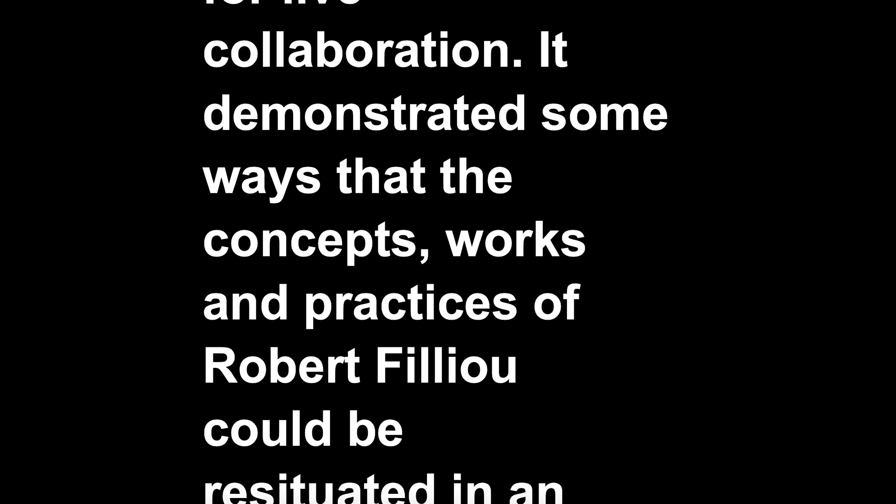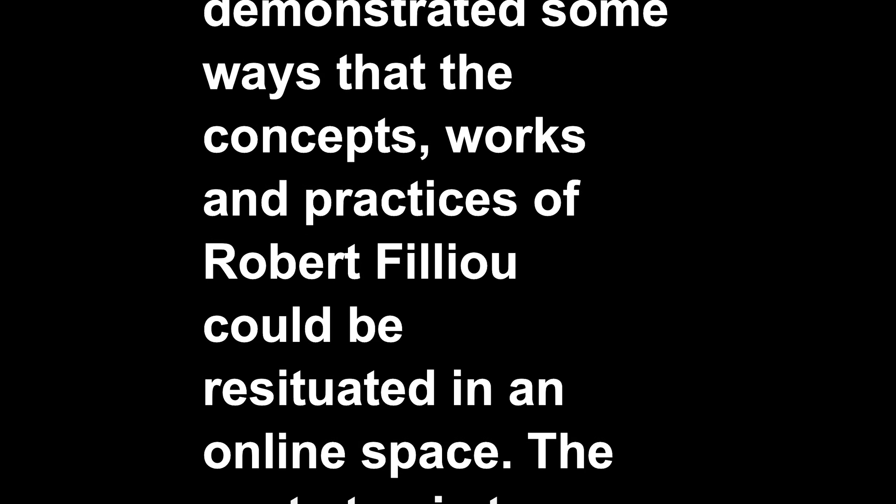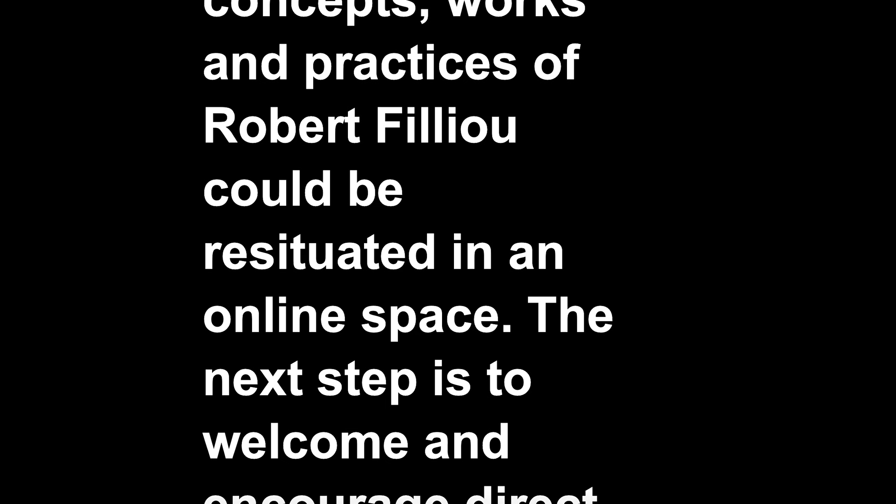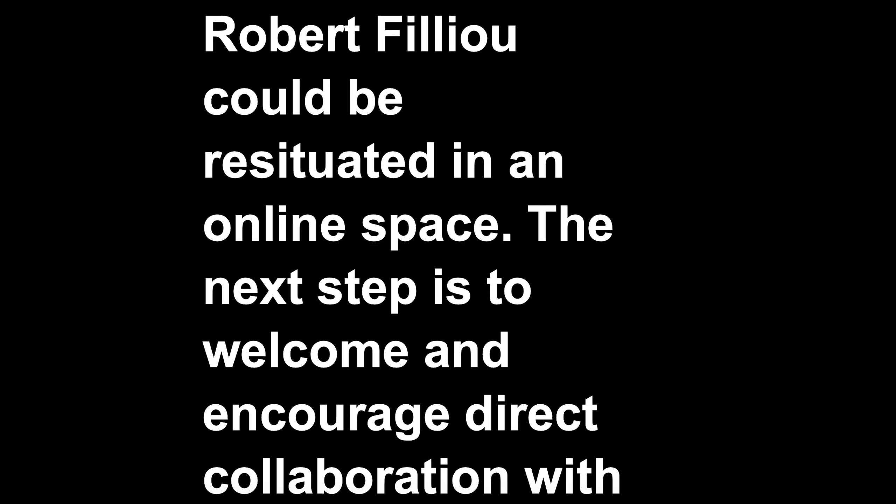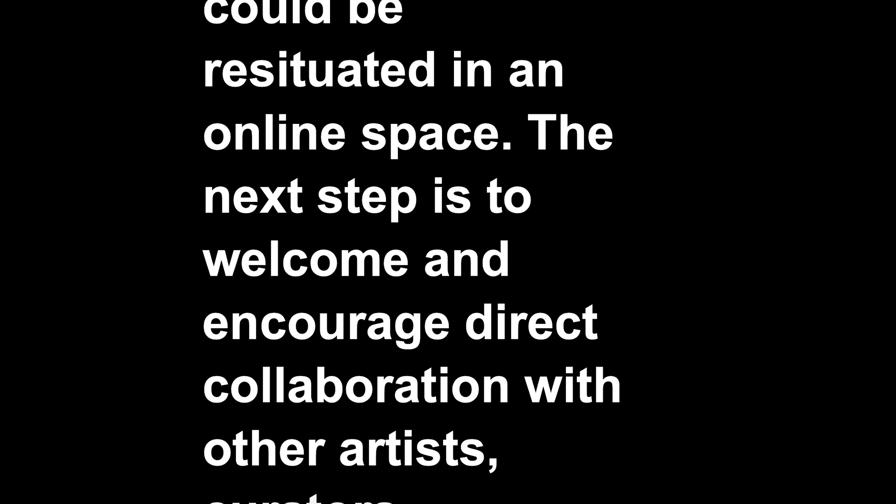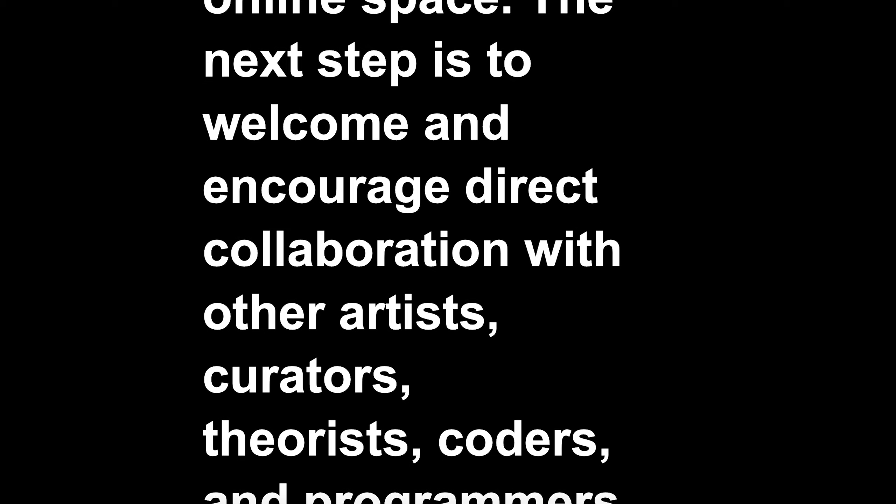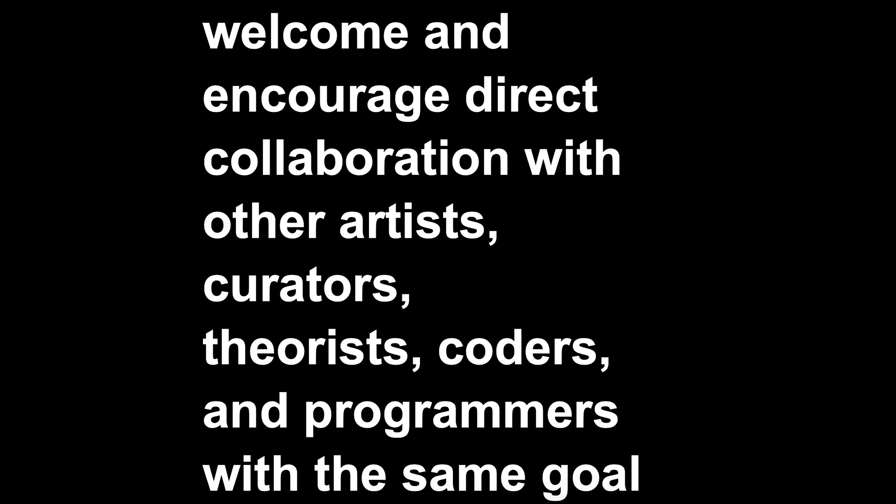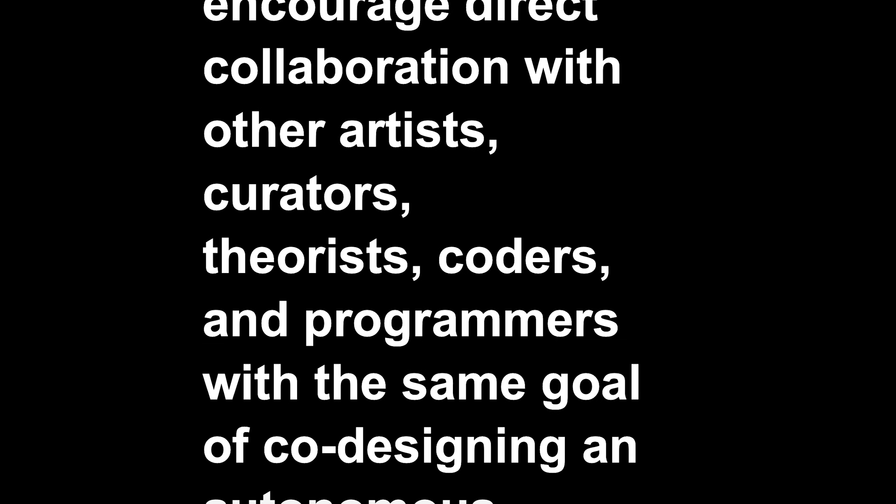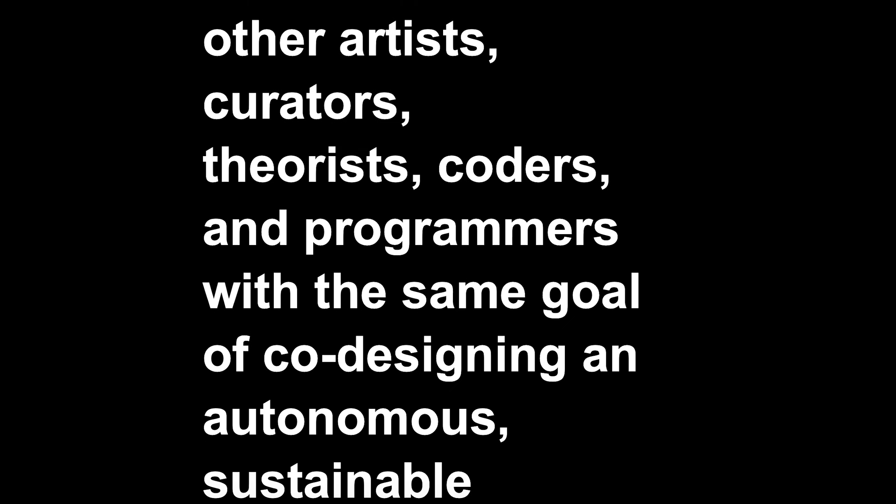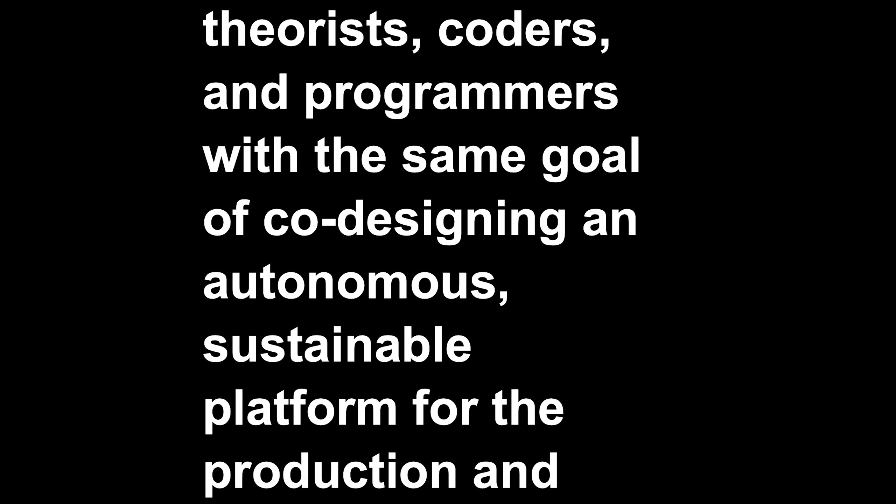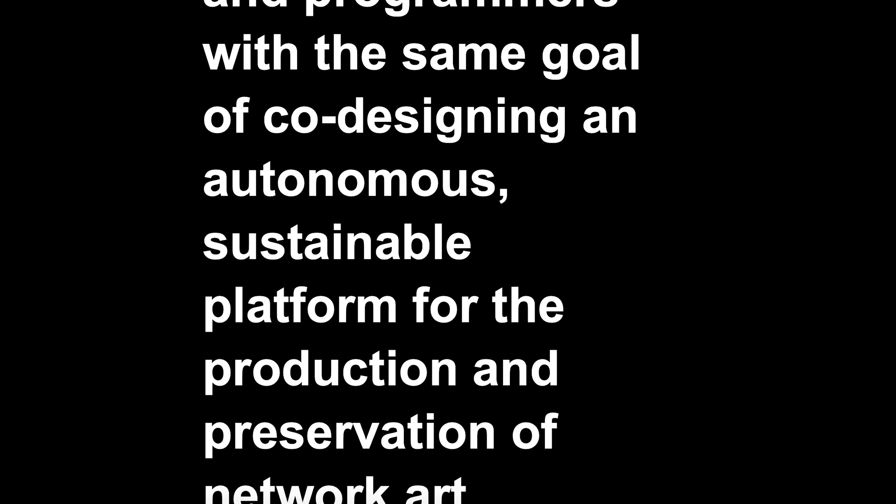It demonstrated some ways that the concepts, works and practices of Robert Filliou could be resituated in an online space. The next step is to welcome and encourage direct collaboration with other artists, curators, theorists, coders, and programmers with the same goal of co-designing an autonomous, sustainable platform for the production and preservation of network art practice.